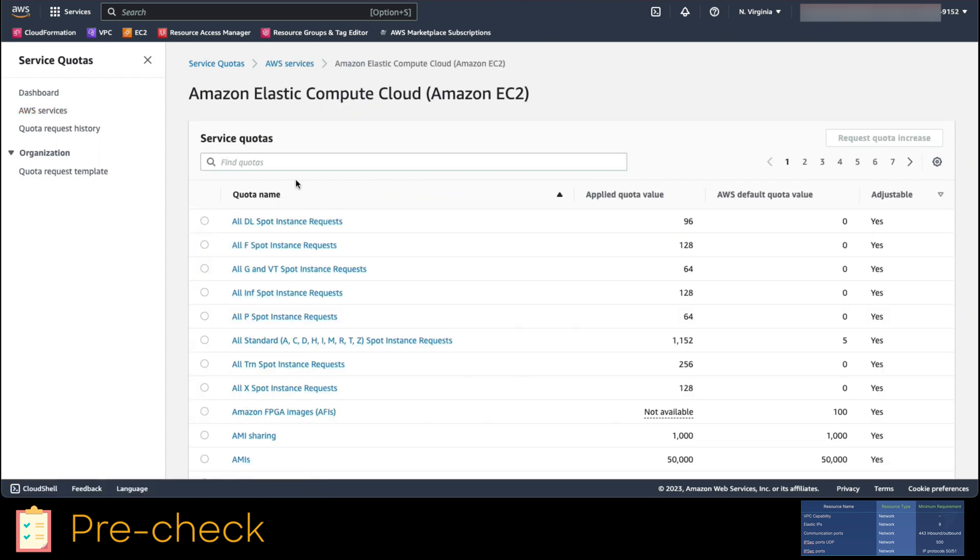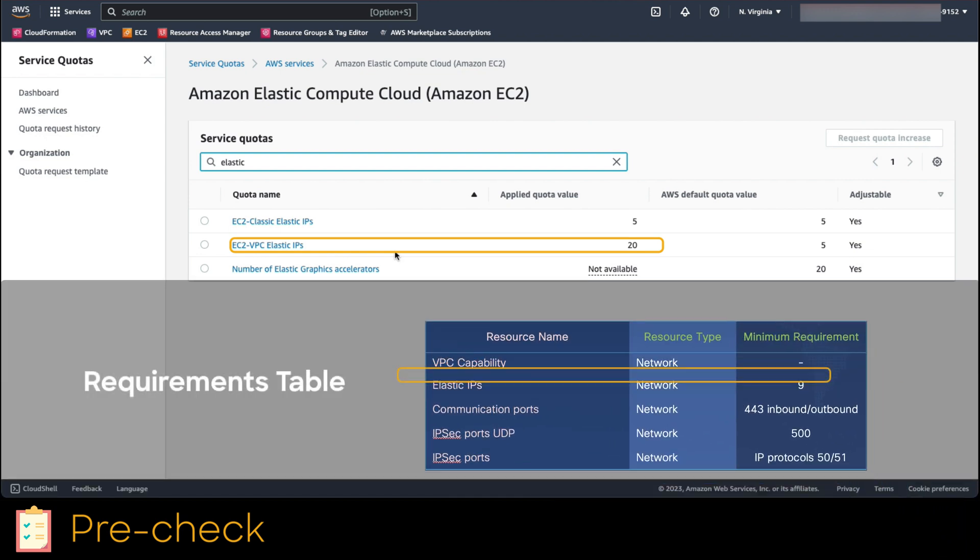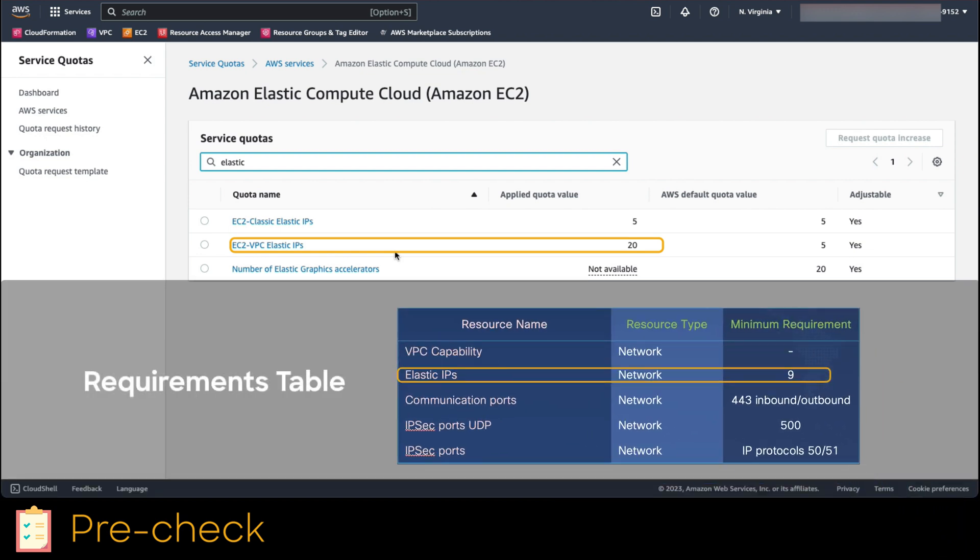Now in this menu, let's search again for elastic. The quota name that we have to validate is EC2 VPC elastic IPs. As you can see, we have 20 of them assigned. This means that we have more than enough to meet the requirement.